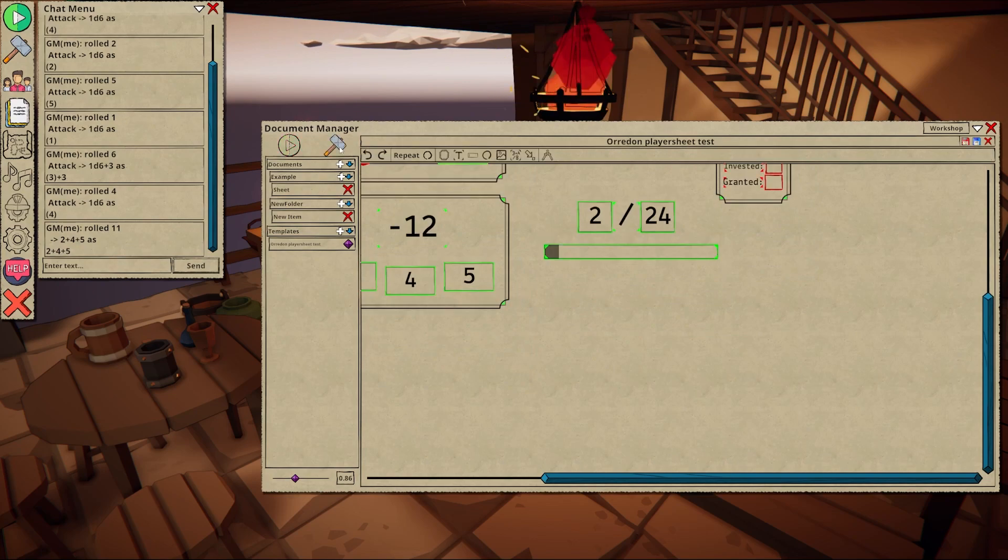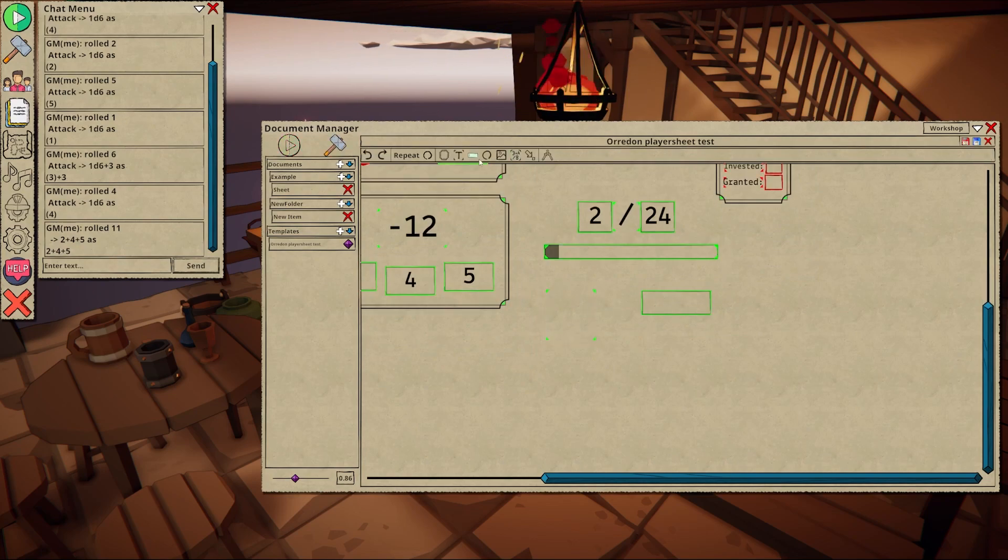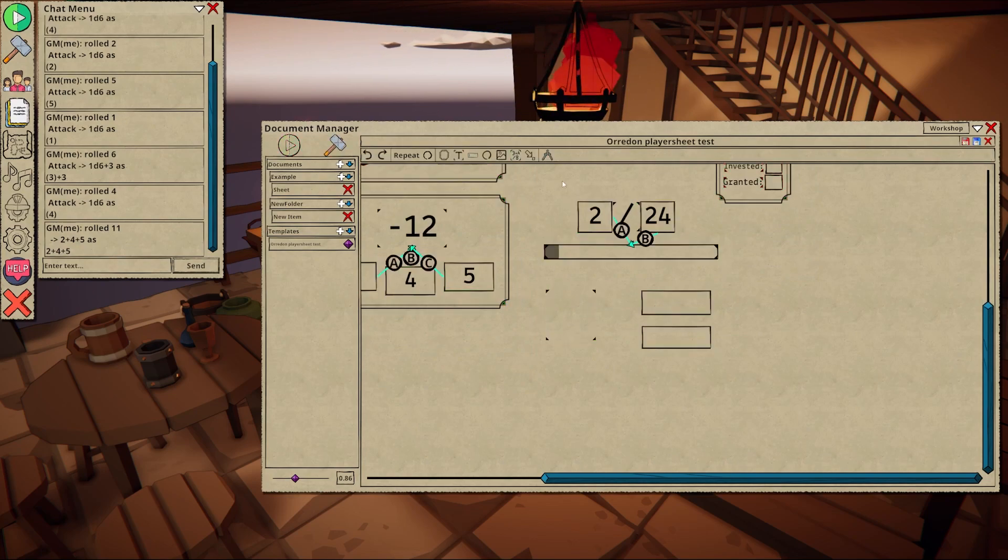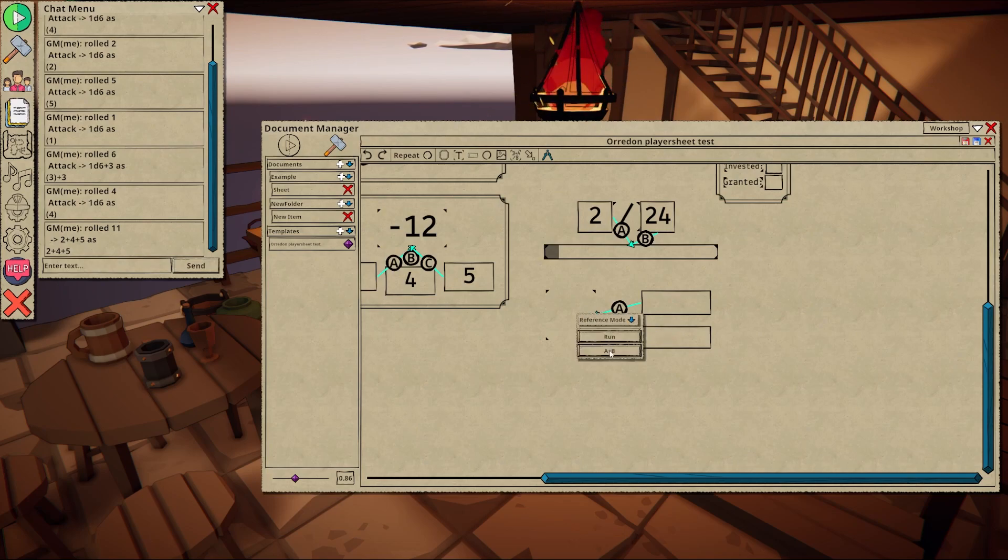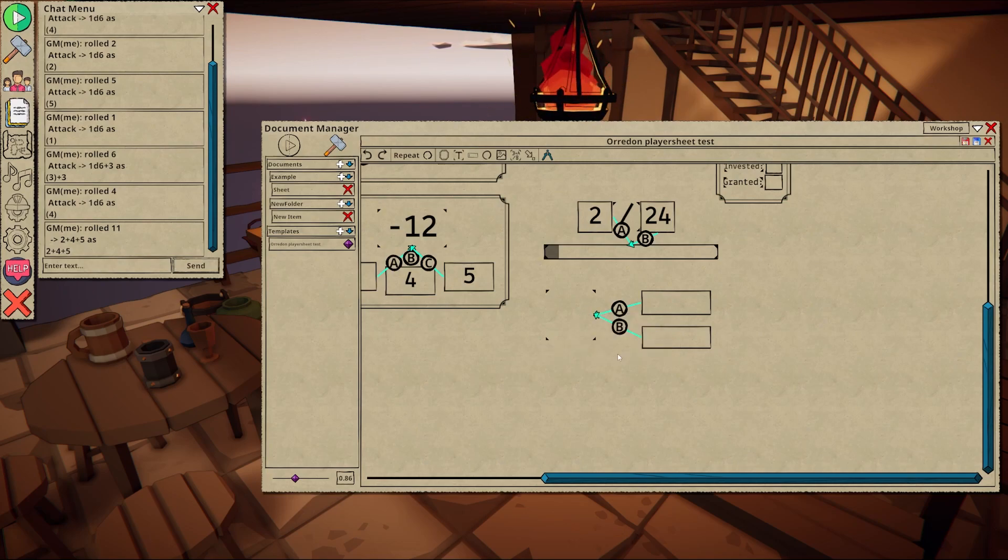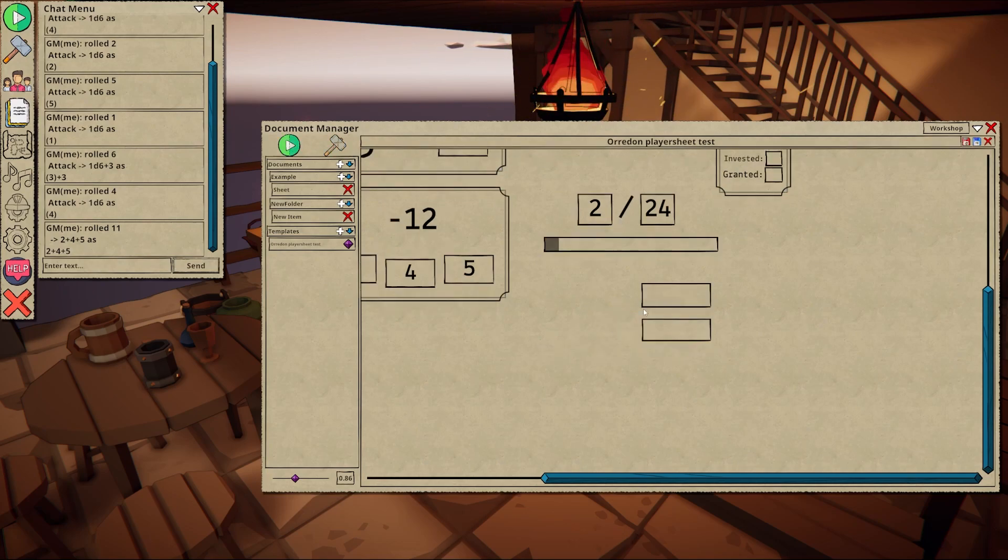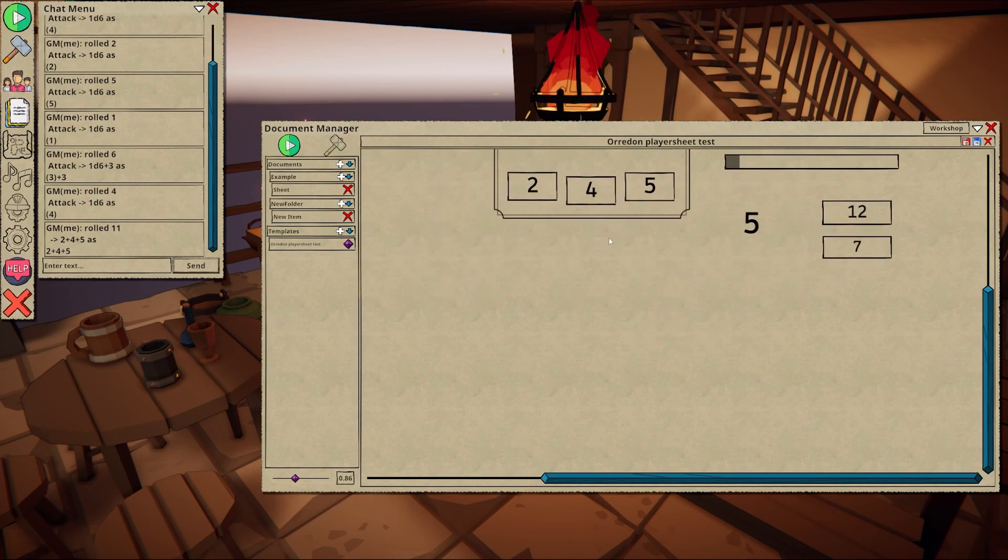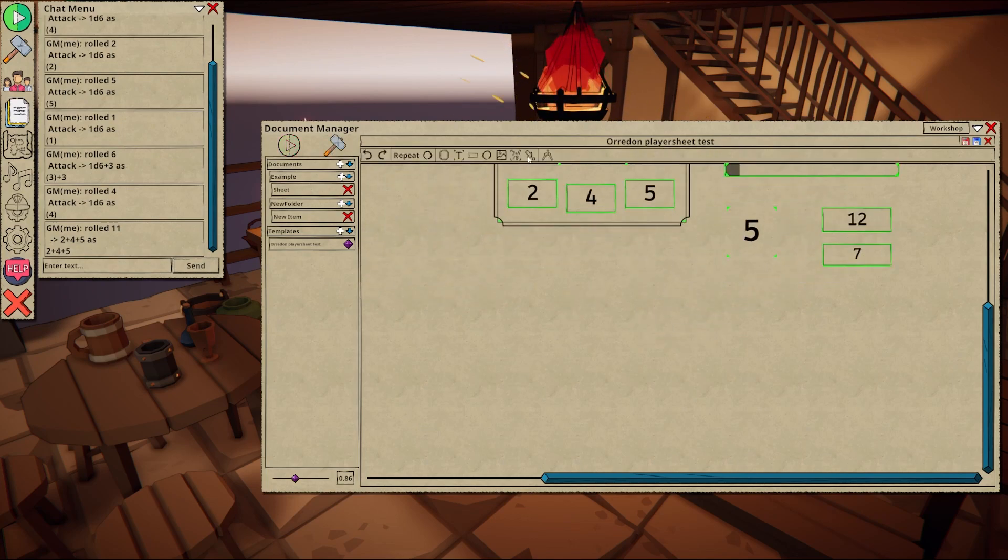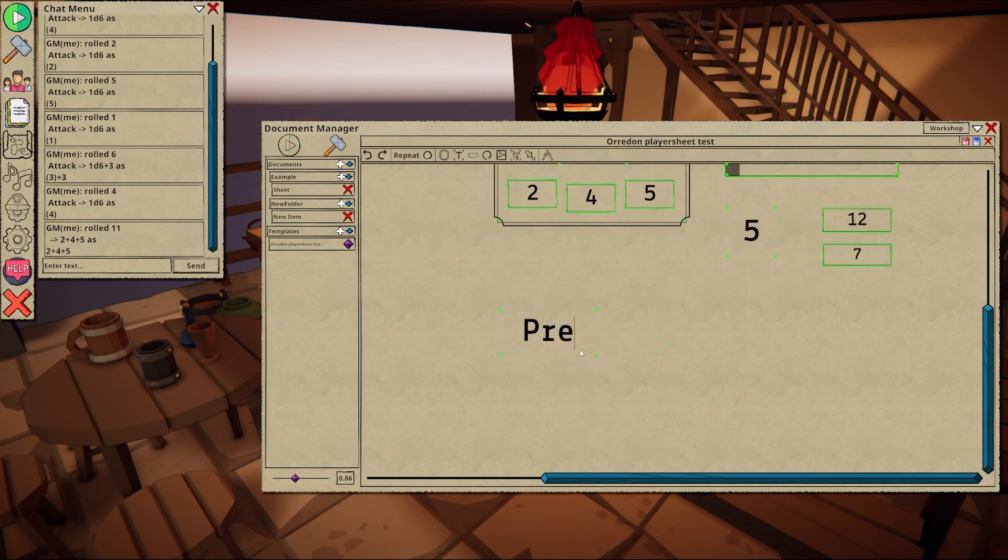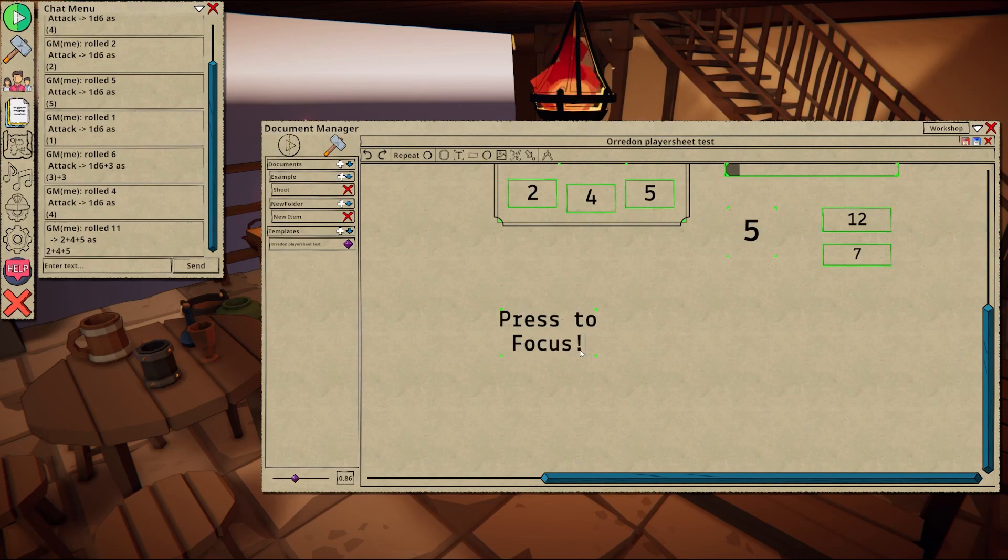Roll displays work similarly to labels, but instead show the result on the document, not the chat system. Finally, the focus button will automatically center the document to the linked item when pressing it.